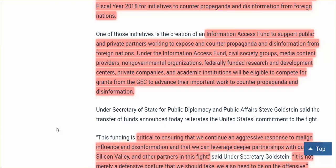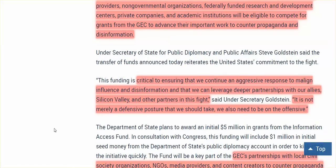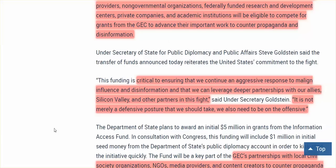And you know what? What does that mean? Money, money, money. So people are going to be dropping off their applications at the State Department to get involved, to be the useful idiot, to get on the side of the evil, to counter the truth, and to provide more propaganda and more disinformation. Critical to ensuring that we continue an aggressive response to malign influence and disinformation, and that we can leverage deeper partnerships with our allies, Silicon Valley and other partners in this fight.